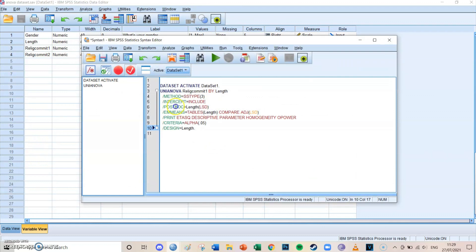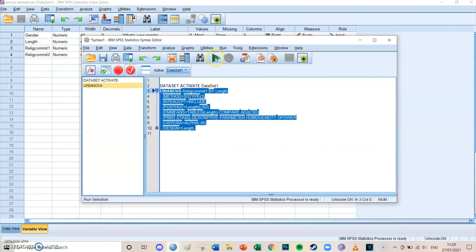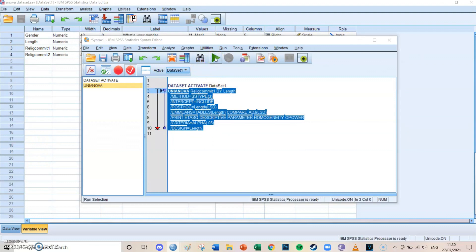And if you then go to your syntax, you'll see a new code for the univariate ANOVA, which you select the code of, and then press the big green play button, run selection.